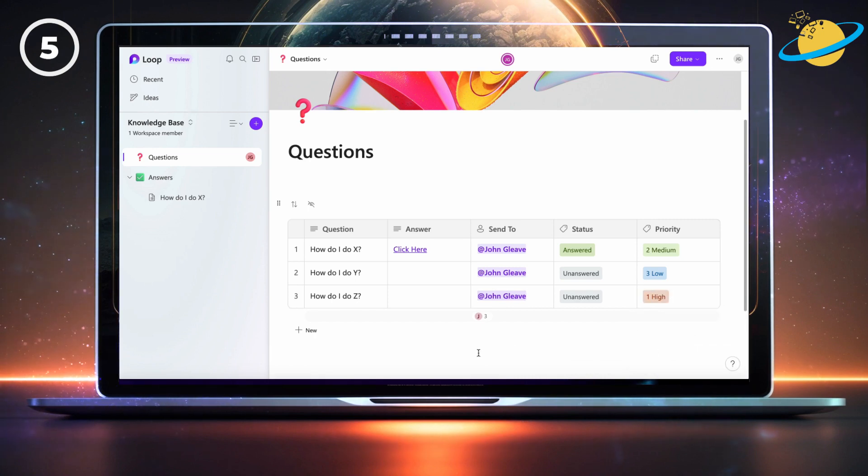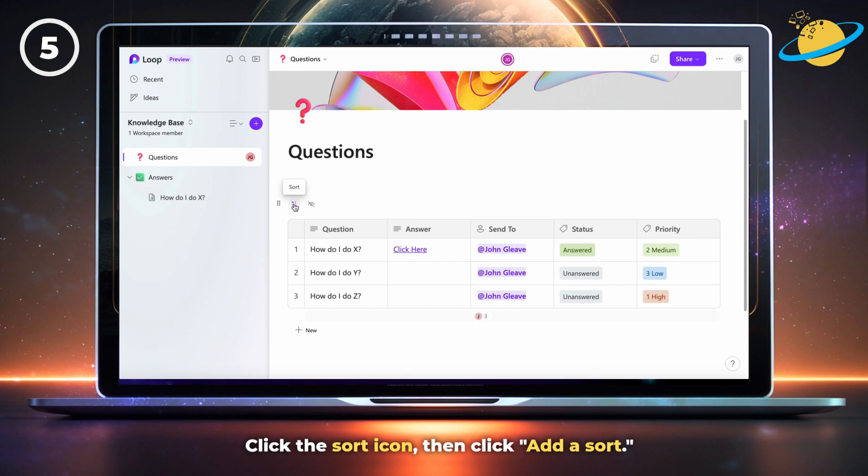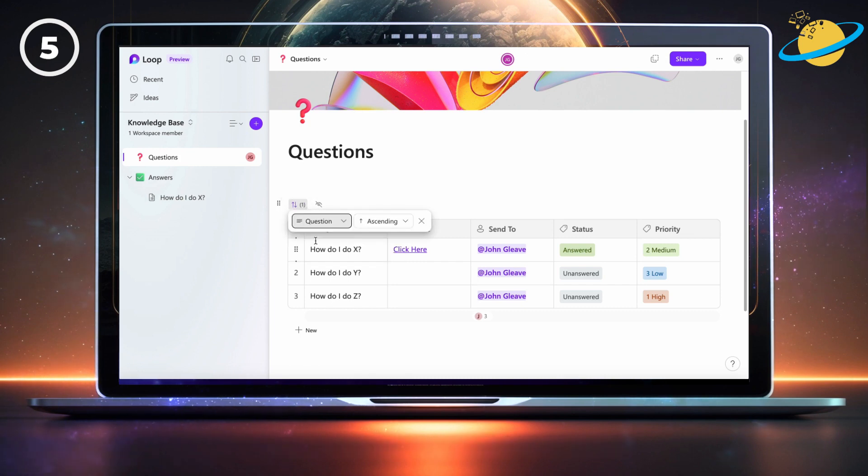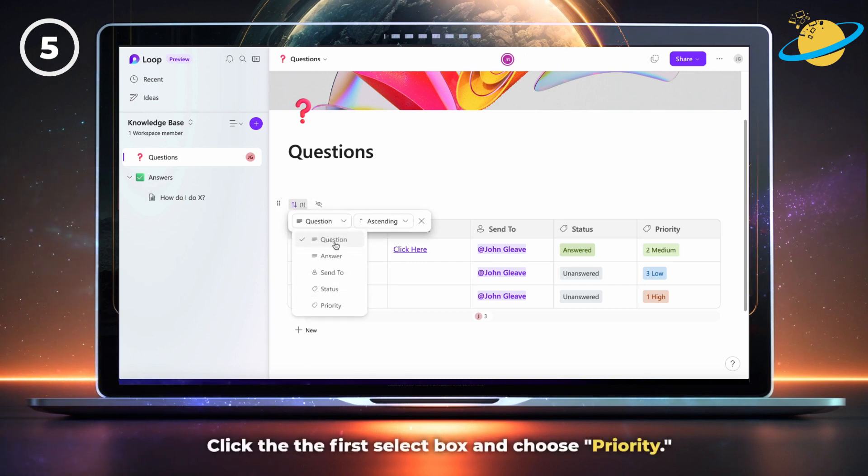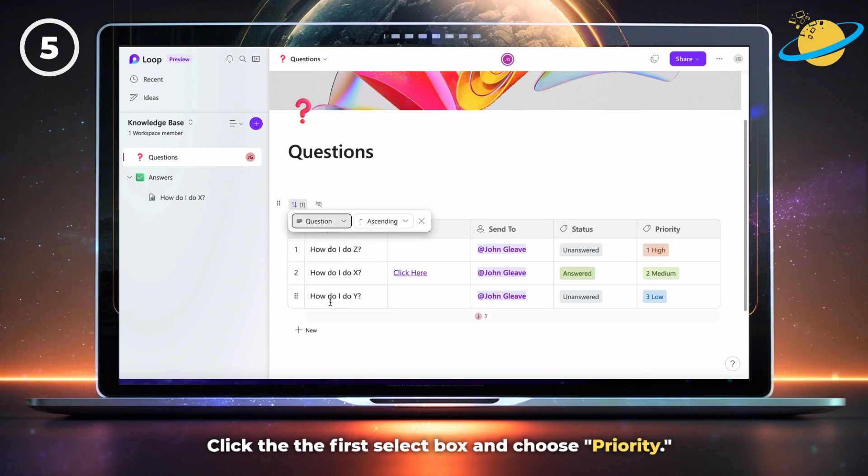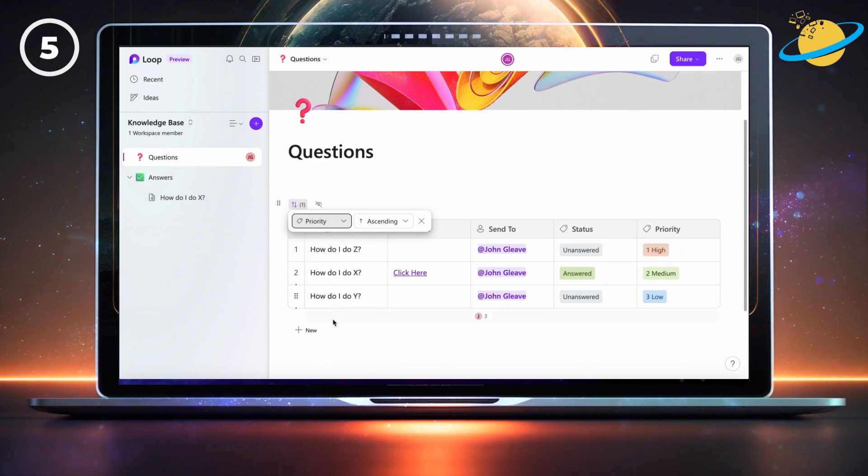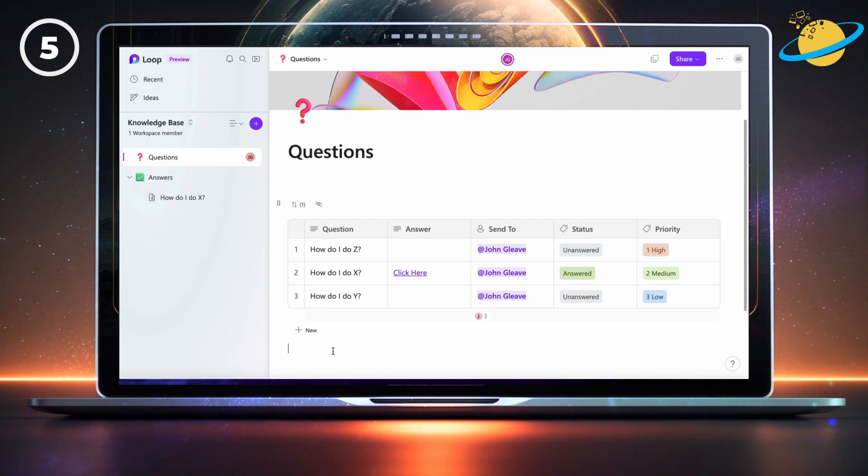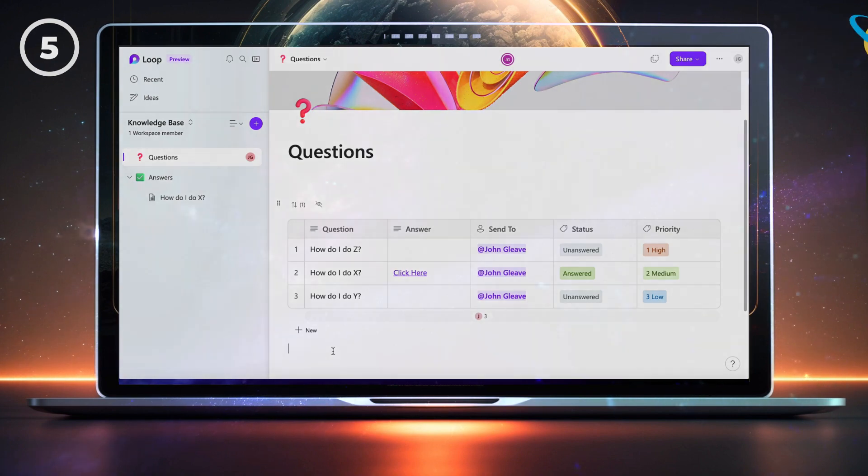To sort the table, click the sort icon in the top left, then click add a sort. Now click the first select box and choose priority, and leave the other box set to ascending. You should now find that the table is ordered with the highest priority questions at the top.